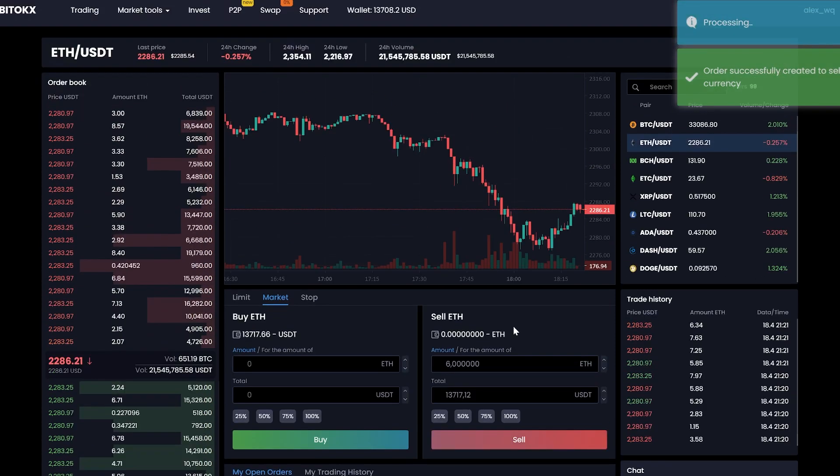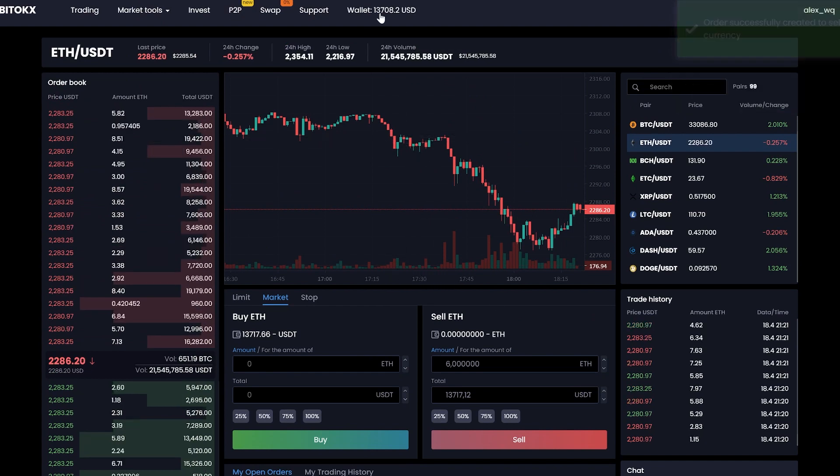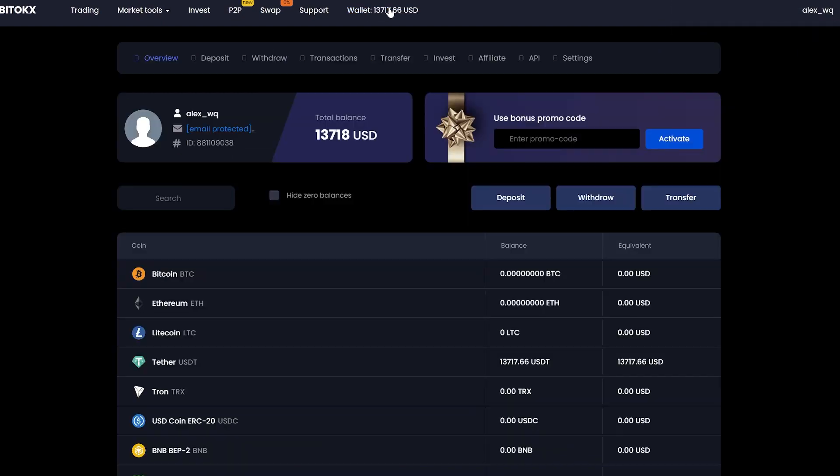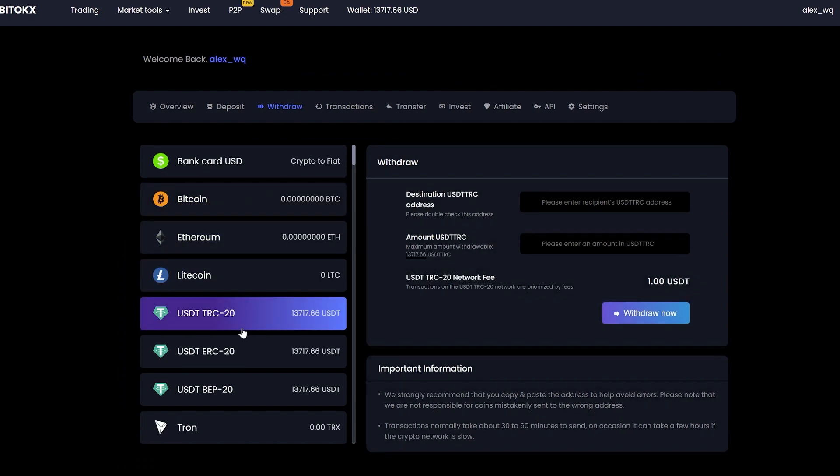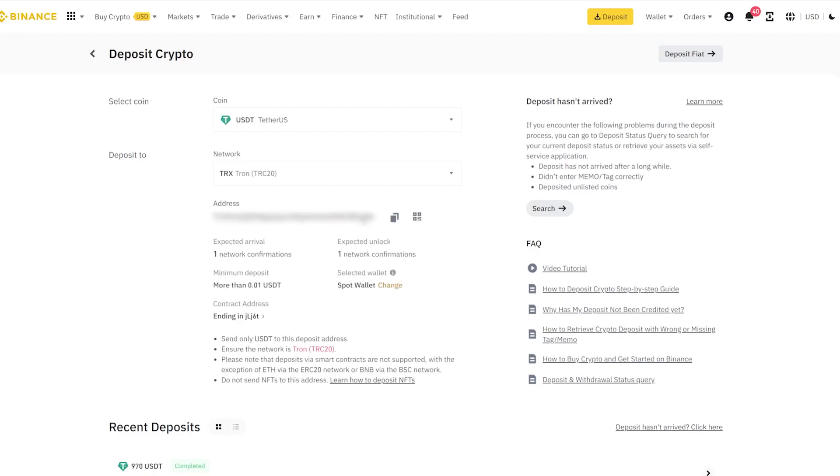Great, now we have the sum in USDT. Let's go to the wallet and withdraw it. Click on withdraw. Select tether. Go to Binance to copy your USDT address.